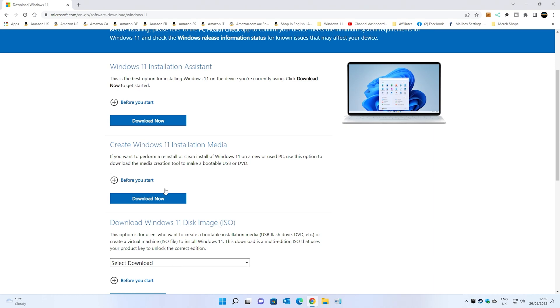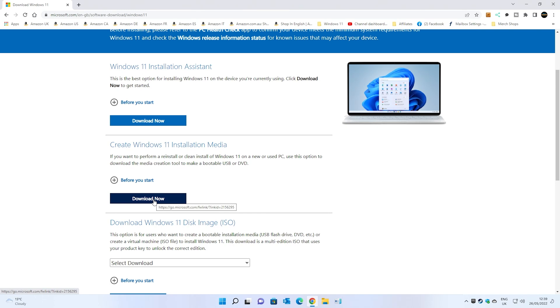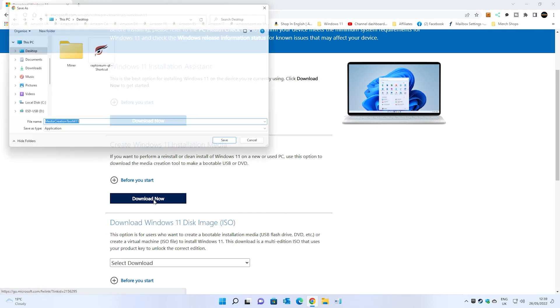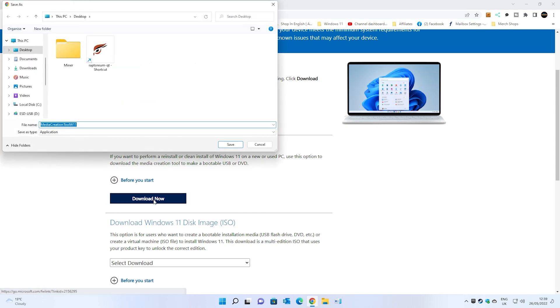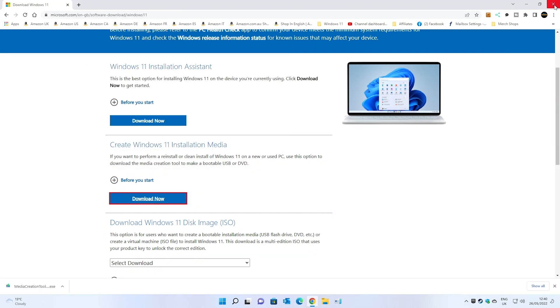Both of these will work in similar ways, but if we create installation media, should this not actually repair the damage with our Windows operating system, we can always use it after as a bootable USB to do a clean install. So let's go ahead and click on download now. It will ask you to save the media creation tool. I'm going to choose the desktop and now we can close this window.